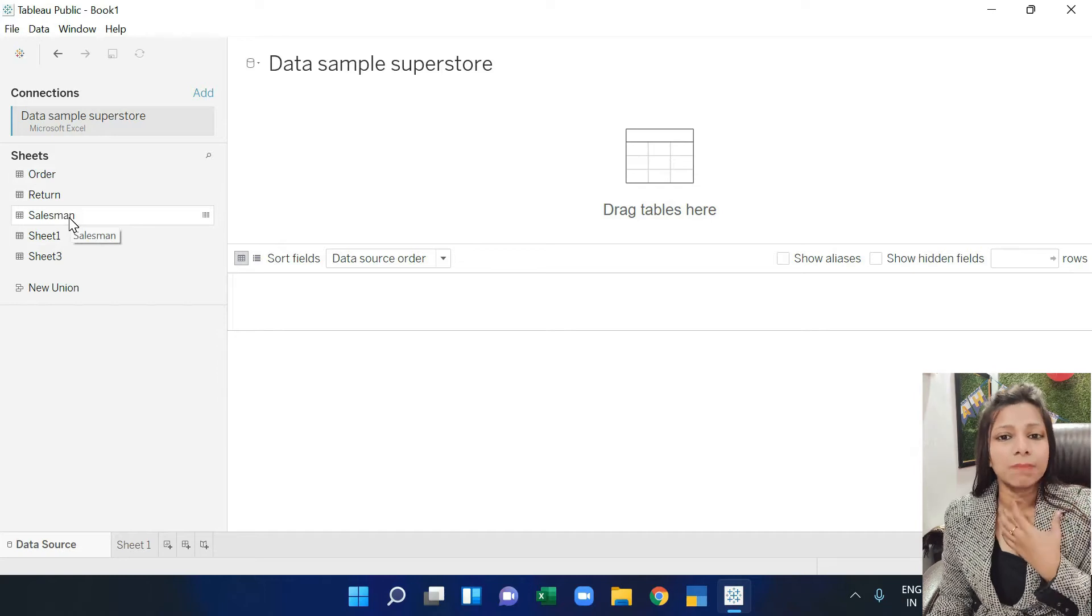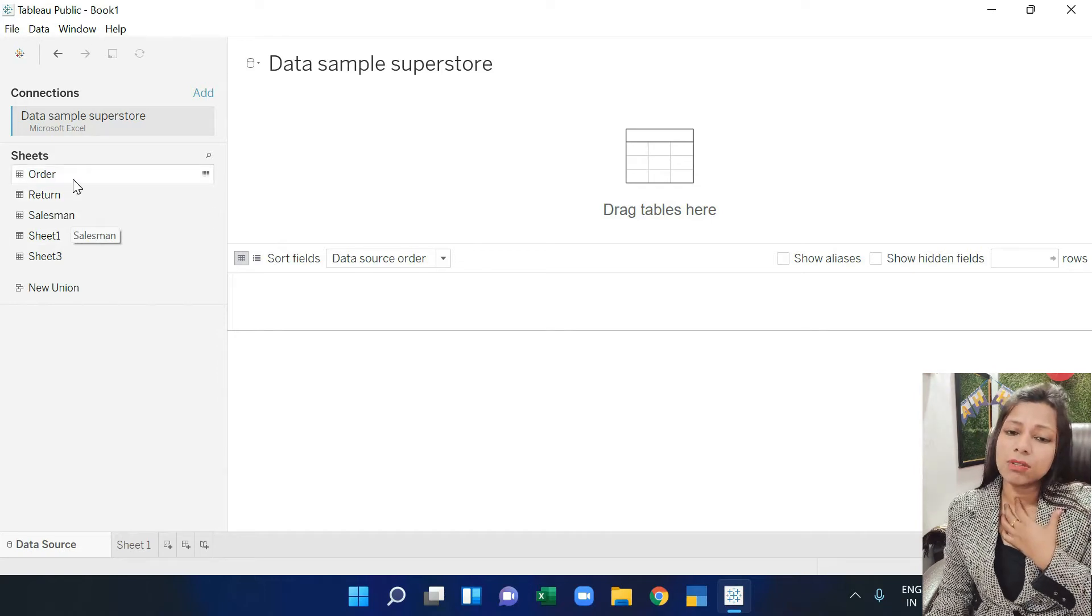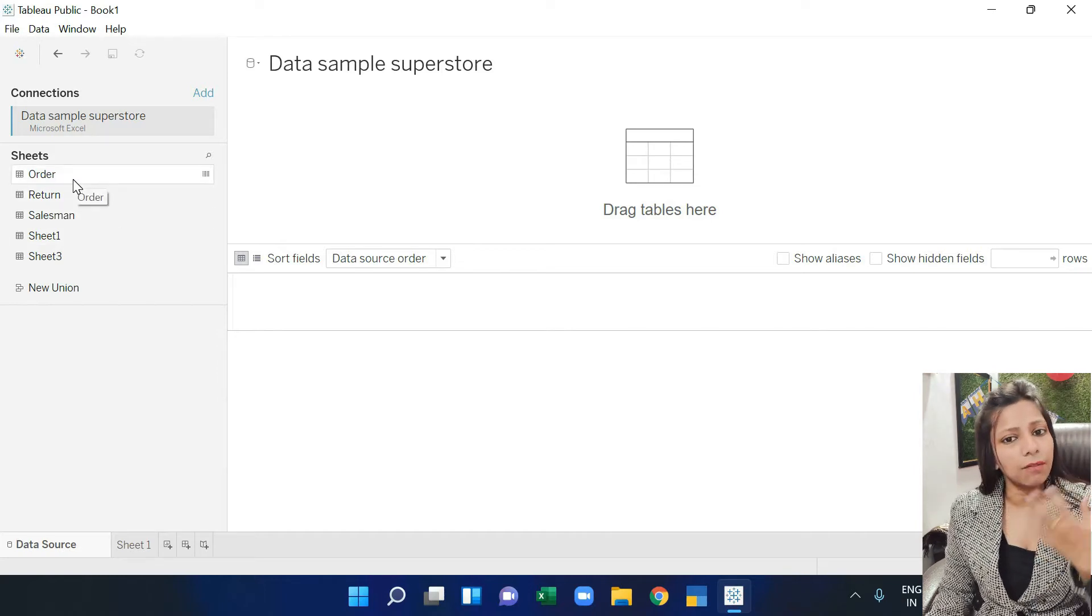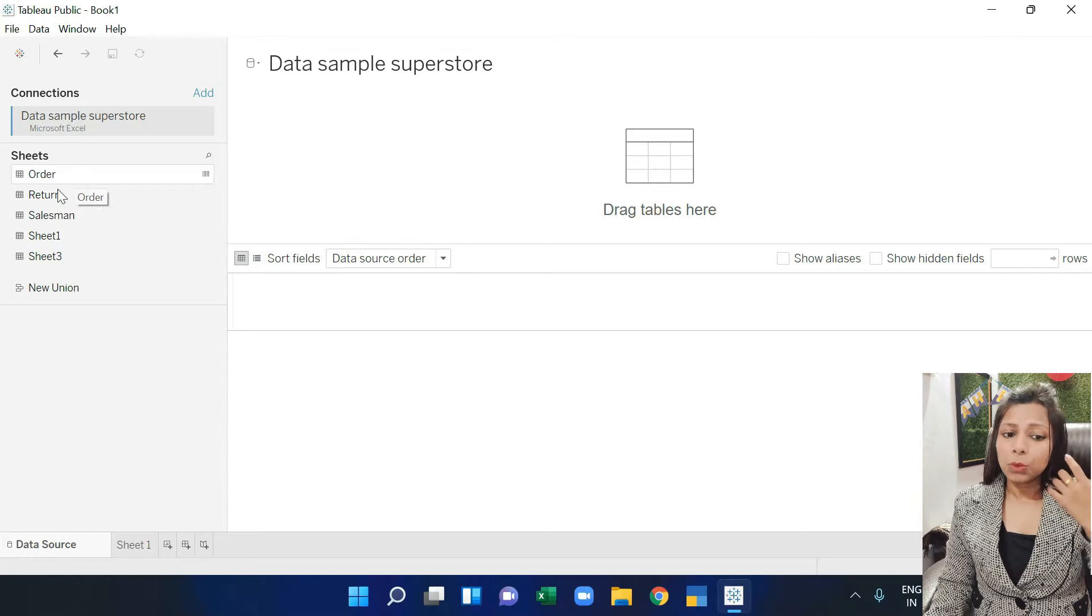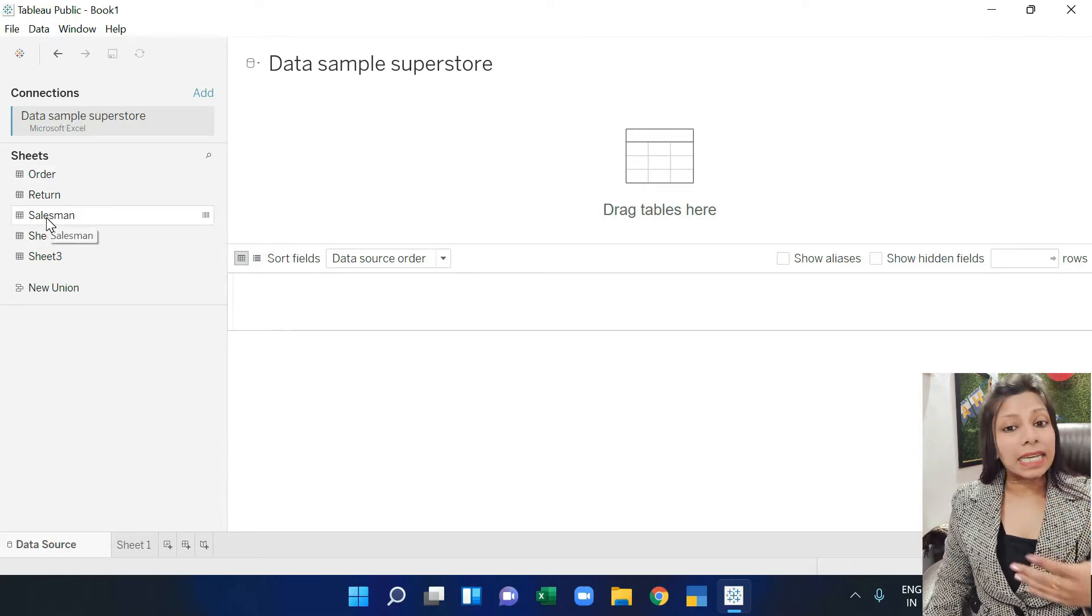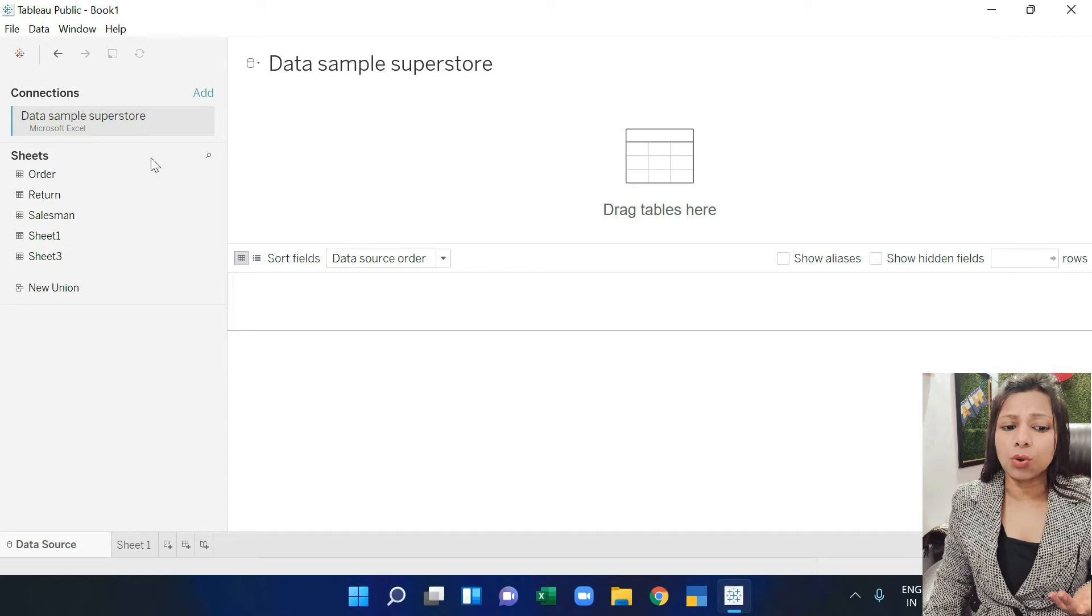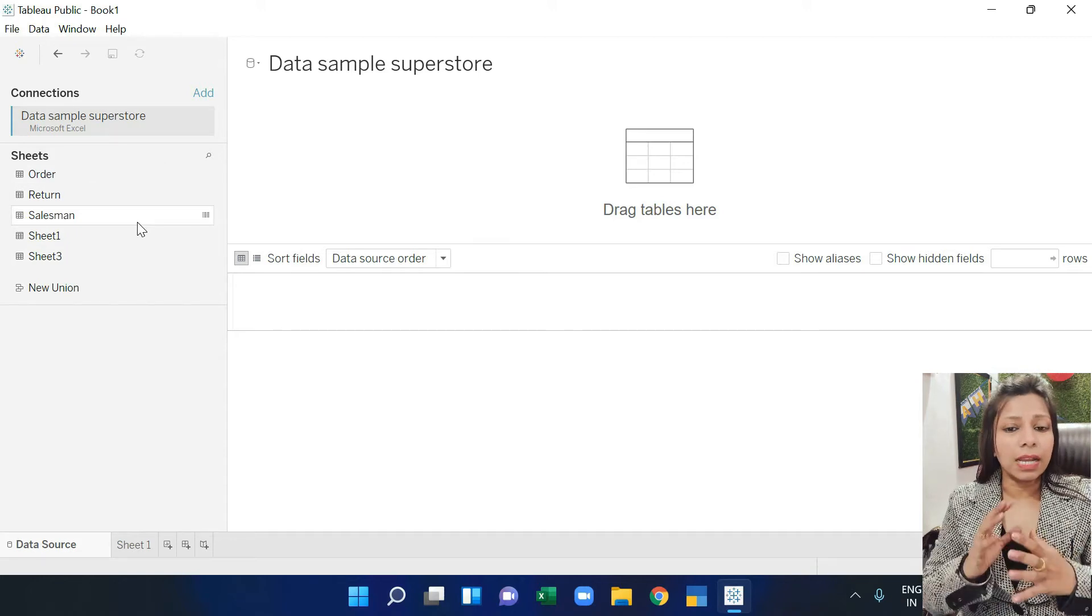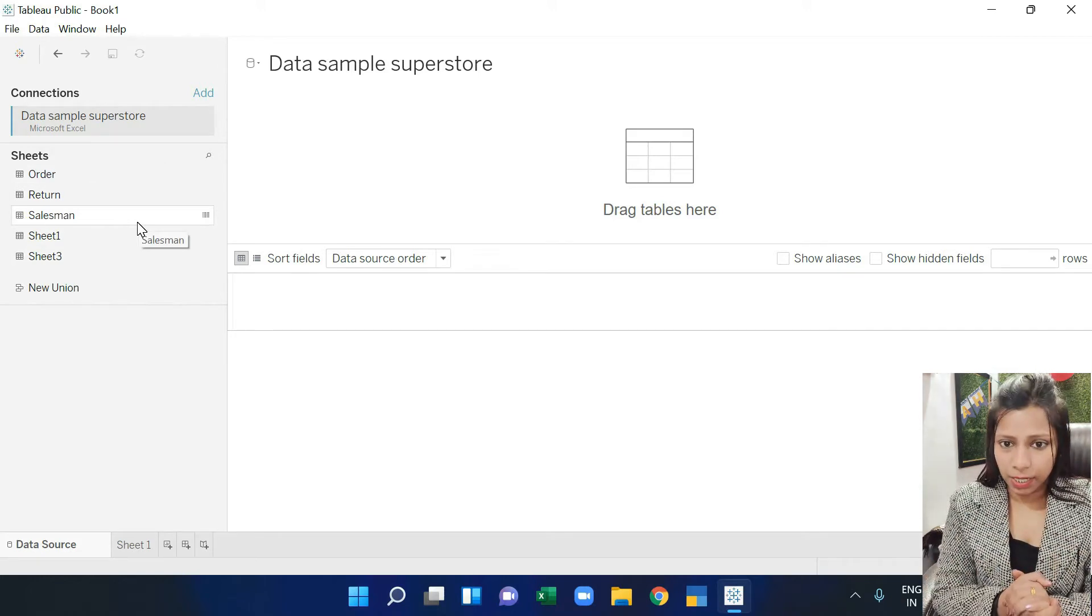I have salesman data available in the salesman sheet and order data in the order sheet. Now I want to see how many of the salesmen have orders and what is the amount. So in this way I will link up two sheets and make a dashboard.